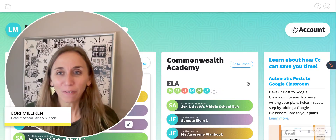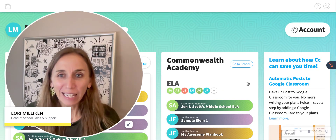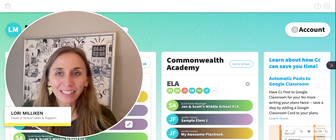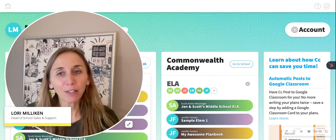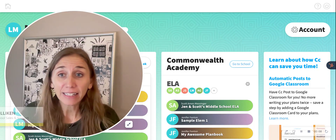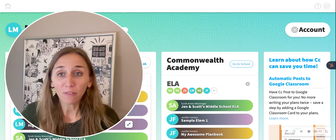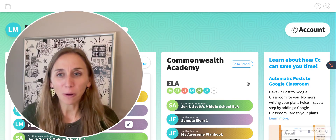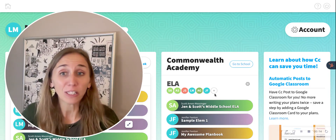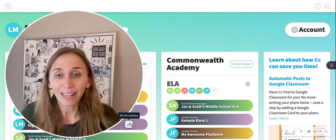Hi there, Lori from Common Curriculum here. Today my job is to show you how you can enter school-wide events into Common Curriculum. Once you do this, all of the events are going to show up at the top of all of your teacher's plan books. So let's go ahead and get started.